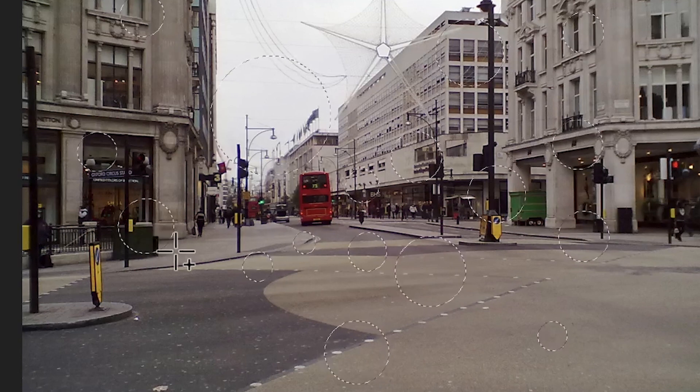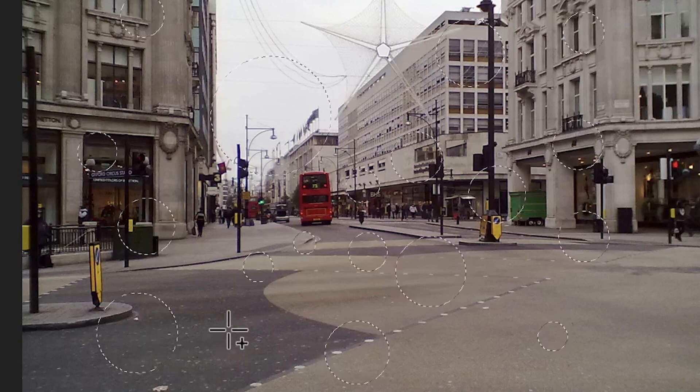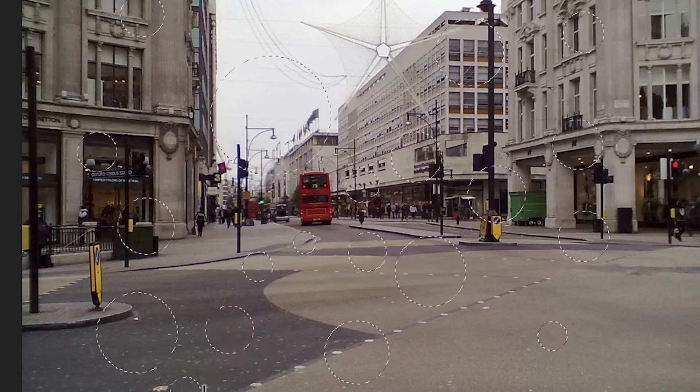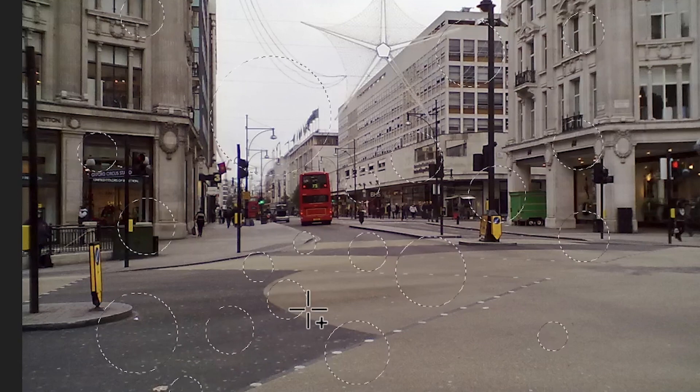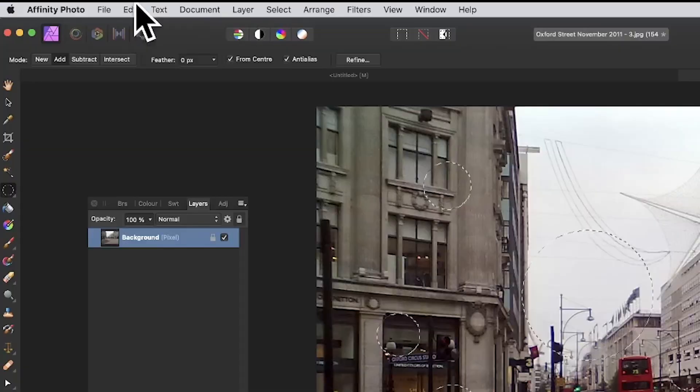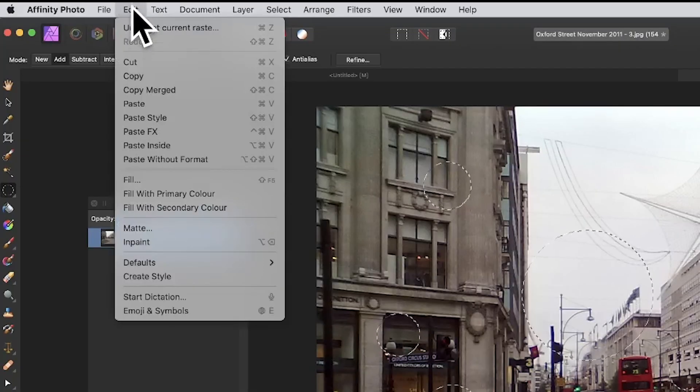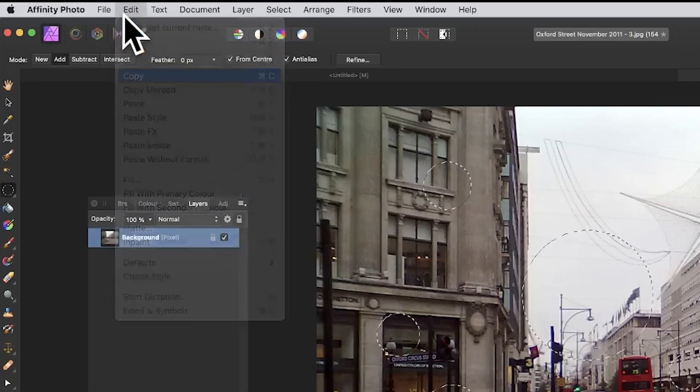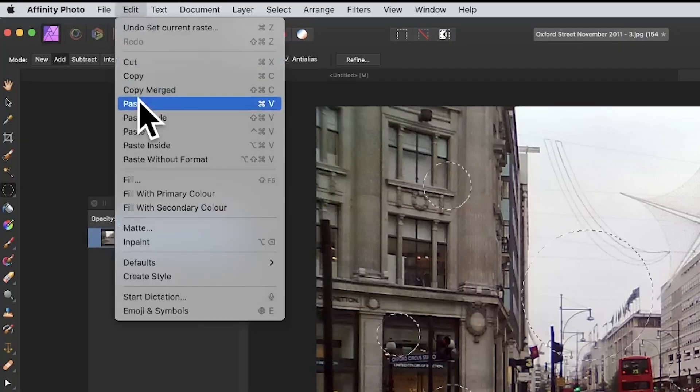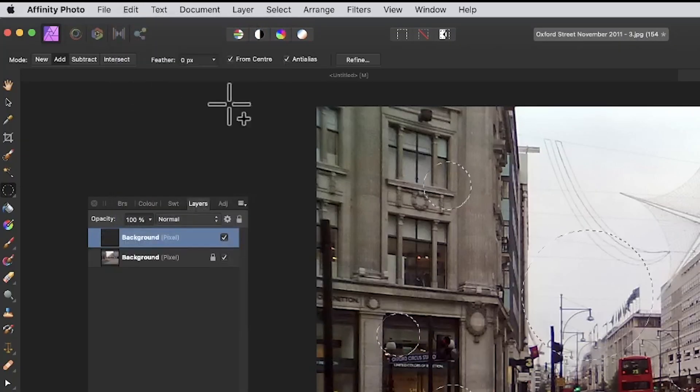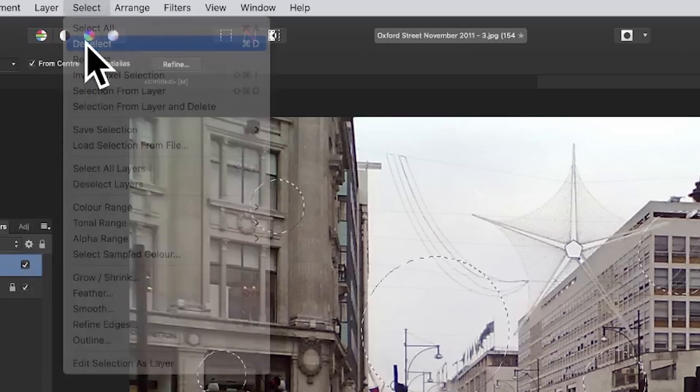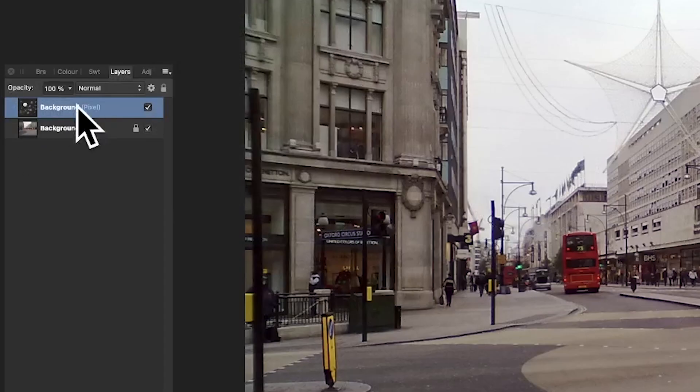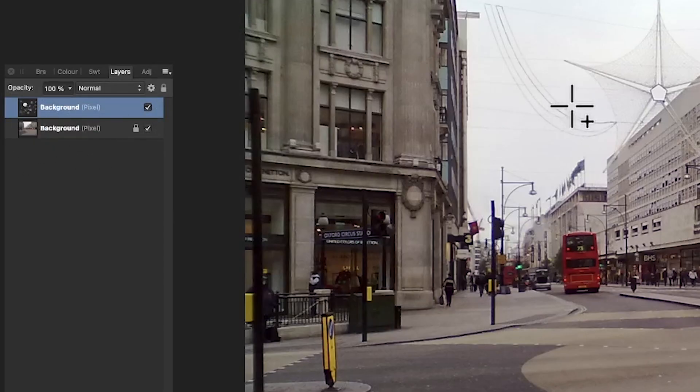Go to edit and copy, then edit and paste. Go to select and deselect. You can see now you've got a layer over here that looks exactly the same.